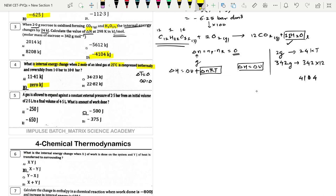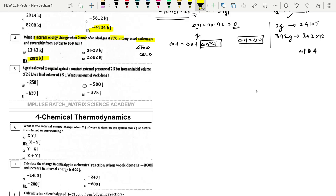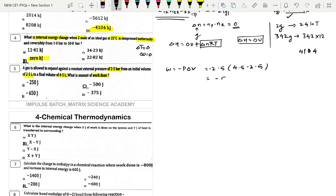Next: A gas expands against a constant external pressure of 2.5 bar from an initial volume of 2.5 liters to a final volume of 4.5 liters. Work done = −P·ΔV = −2.5 × (4.5 − 2.5) = −5 bar·liter. Multiplying by 100 gives −500 joules, which is option C.